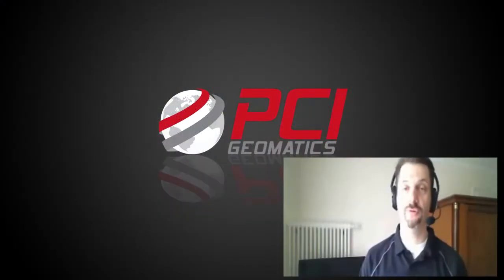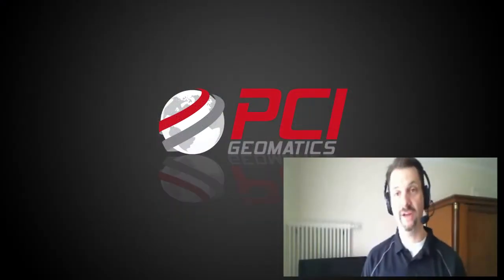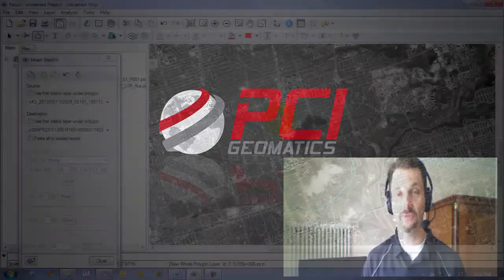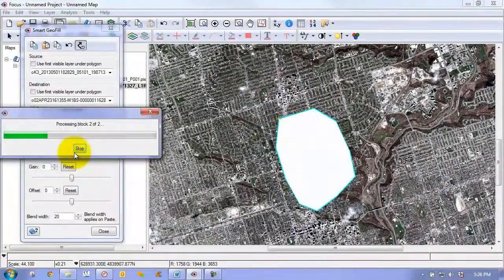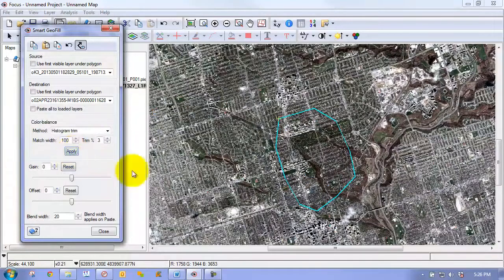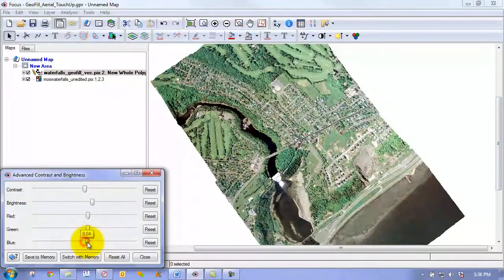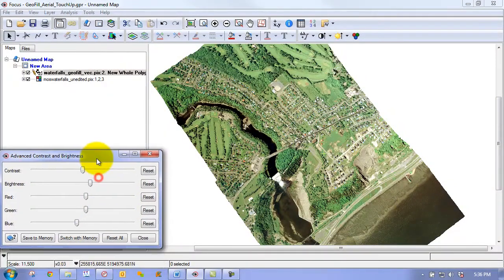Sean will guide you through how you can make final changes to your mosaic, including cosmetic touch-ups such as removing clouds, filling holes, image vetting, final color enhancements, and other post-mosaicing touch-ups.